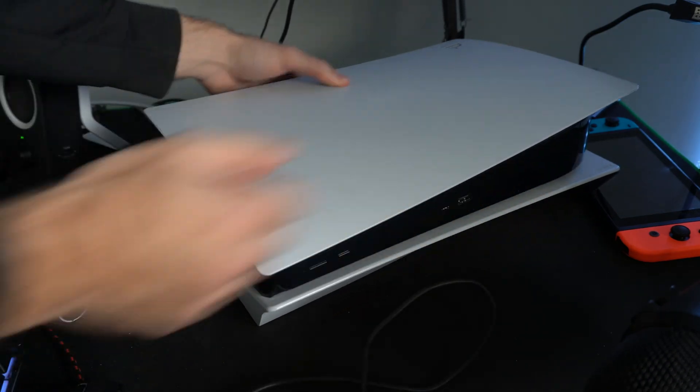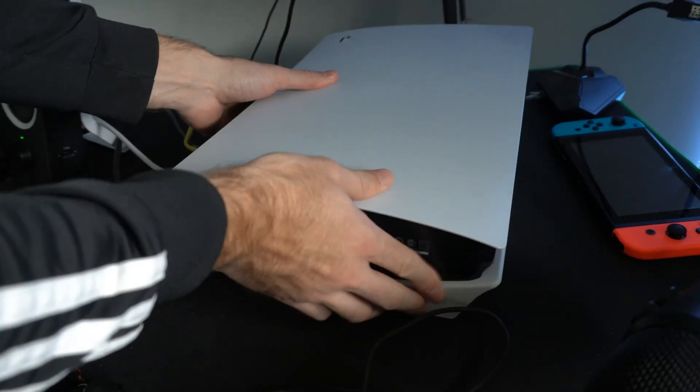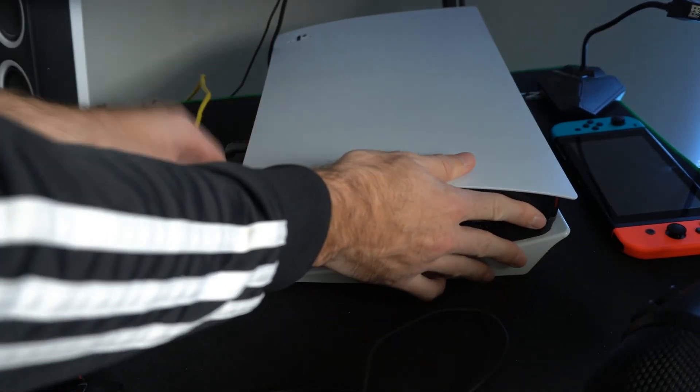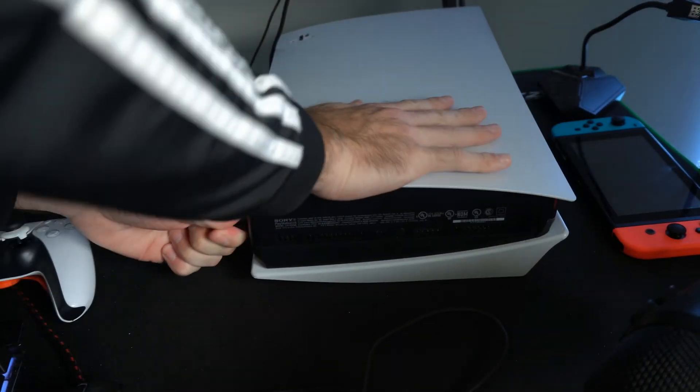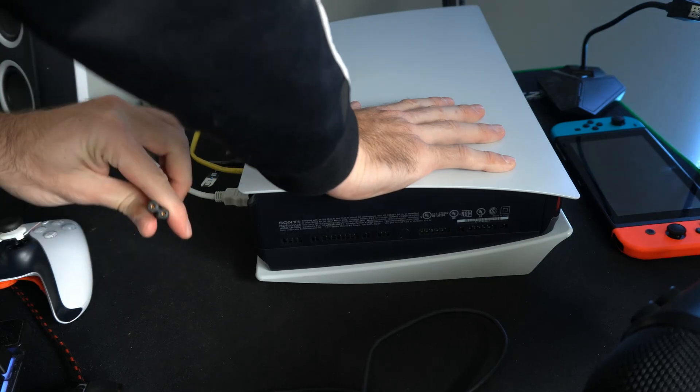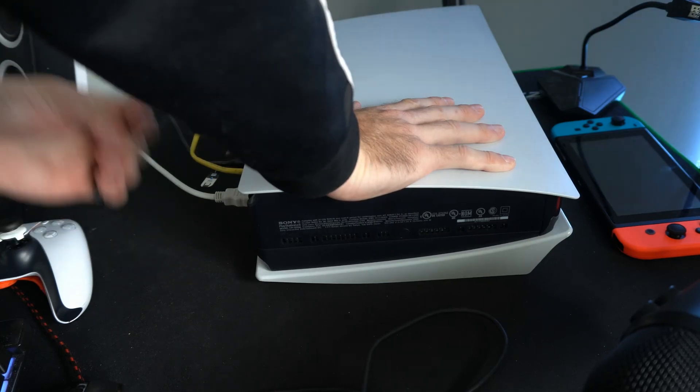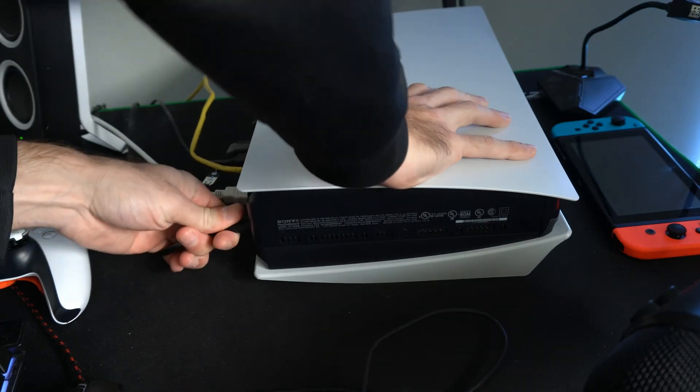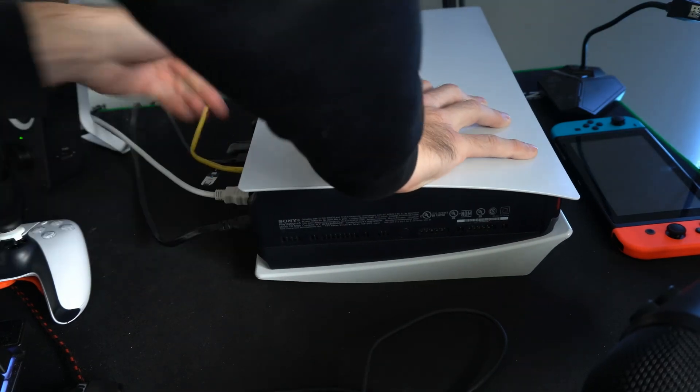Now wait until the light completely stops blinking. So it stopped blinking, and I'm unplugging it now, and a minute went by, and I'm plugging it back in.